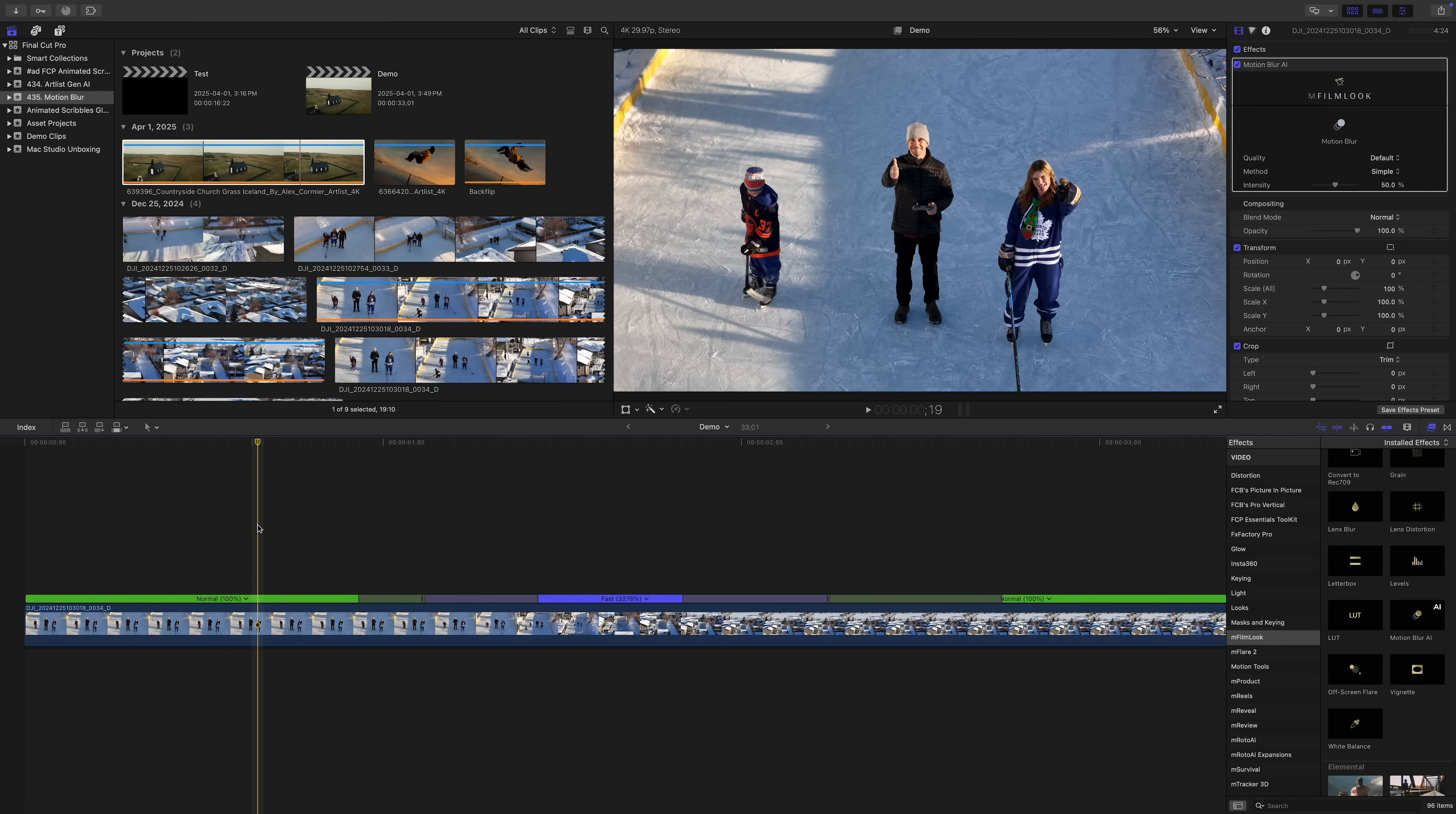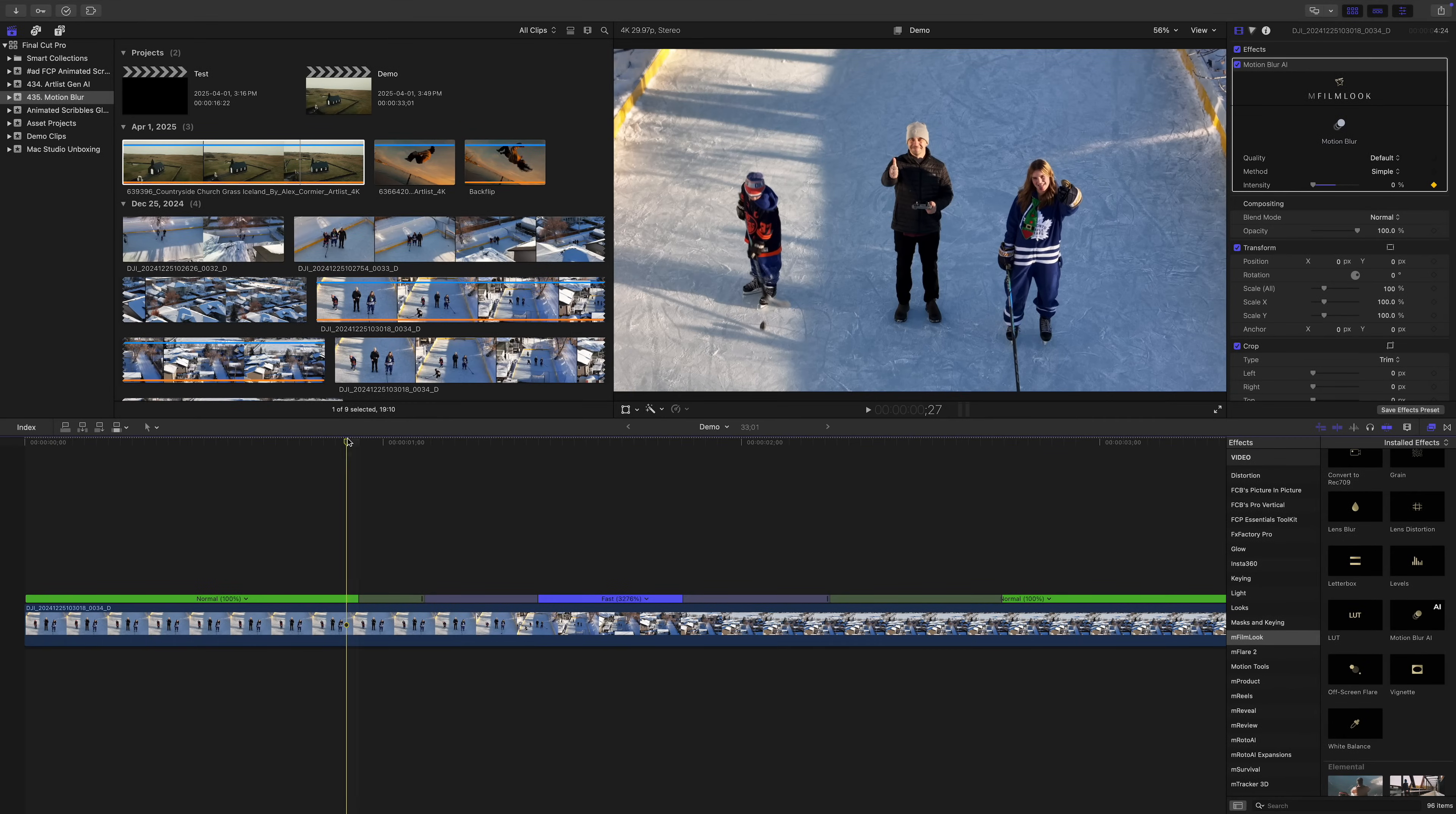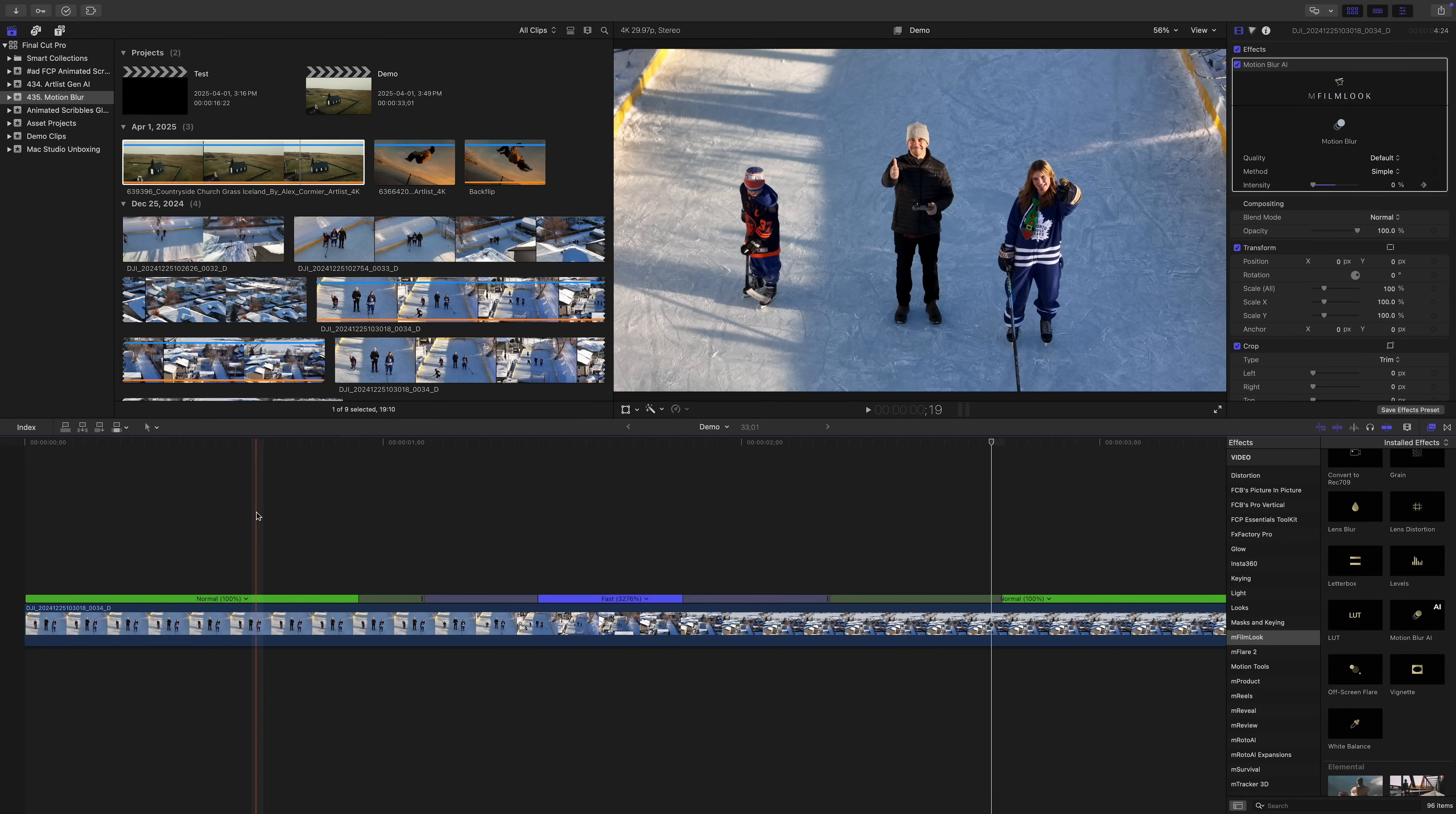You can also keyframe this effect to make it stand out even more. Let's set our playhead at the start of our speed transition, bring the intensity down to zero, and add a keyframe. We'll move our playhead to the end of our first speed segment and bring the intensity all the way up to 100%. Reverse this at the end. Let's render out our clip and see how much better that looks.